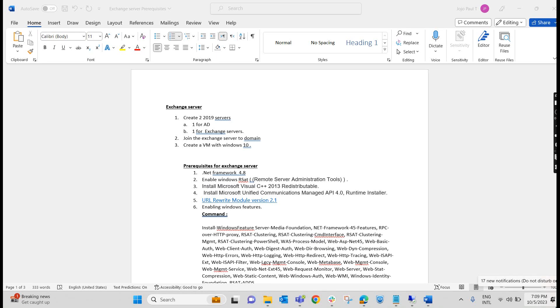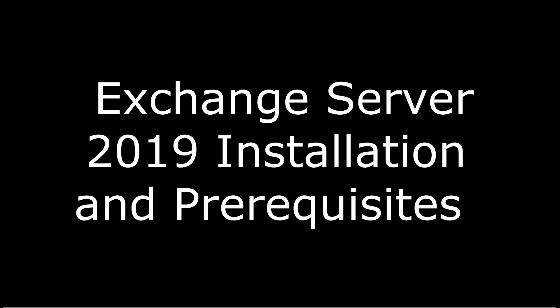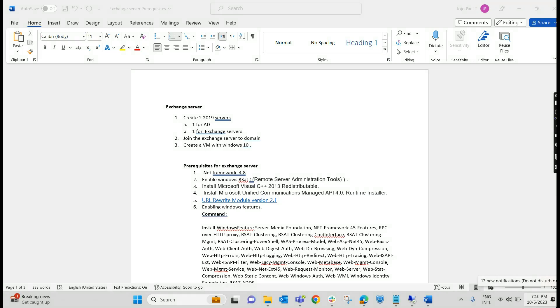Hello everyone, welcome to Joyroute. Today we are starting a new video series on Exchange Server 2019. In this video series, we will be covering how to install Exchange Server 2019, what all the prerequisites are required, post-installation, how to bind the virtual directory, how to add the server to the DAG, how to create the database, and how to create the mailbox. All these we will be creating videos in a series.